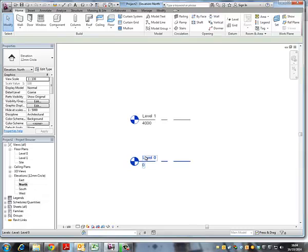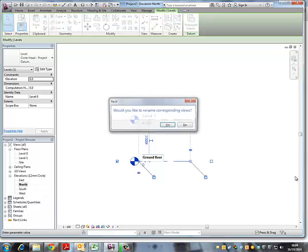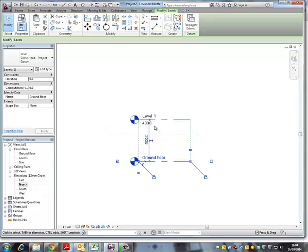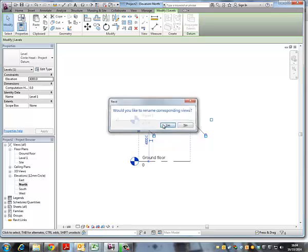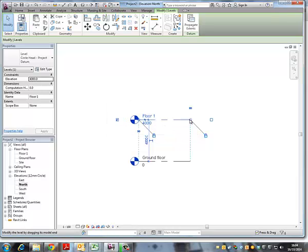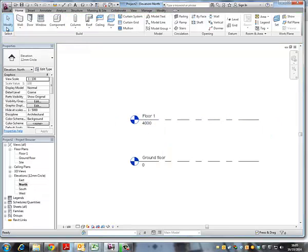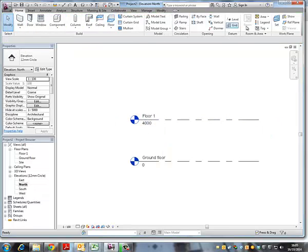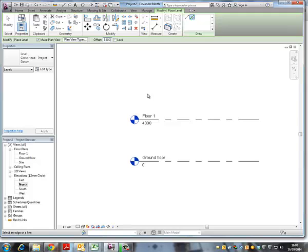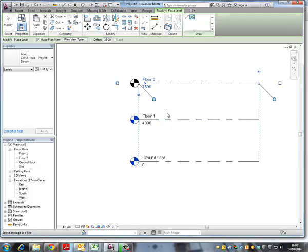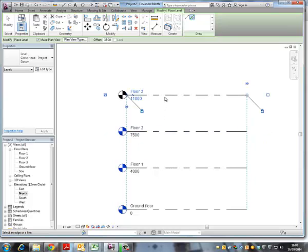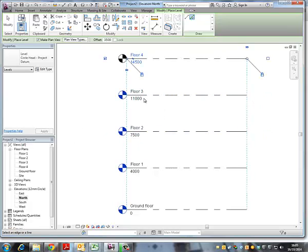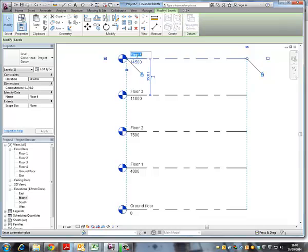So I can rename the first one to ground floor and the second one to floor 1, and then I can create some more floors or levels by picking the existing ones and setting the offset maybe 2 or 3.5 meters. That's probably enough and I'll just rename the fourth floor to roof.